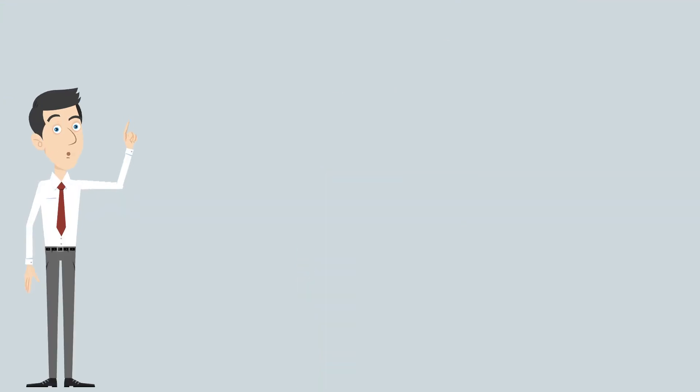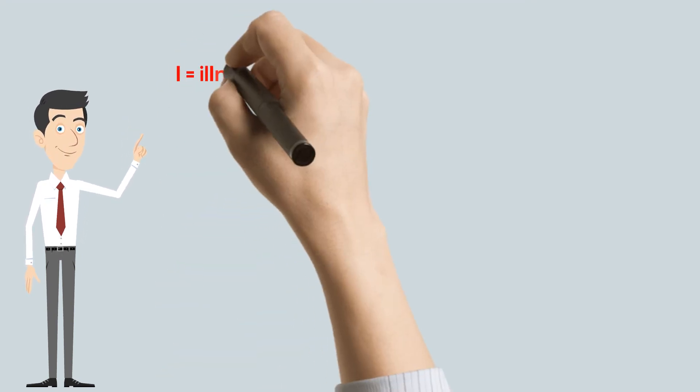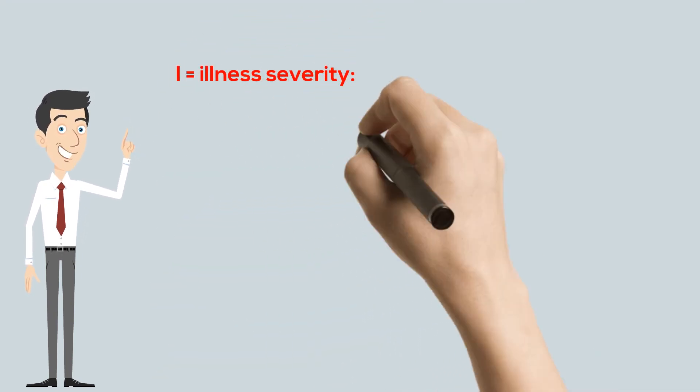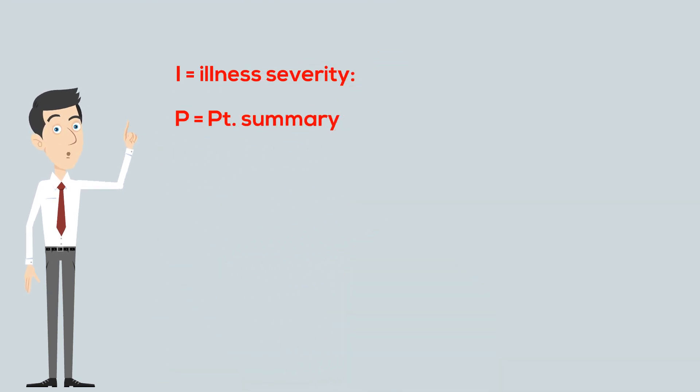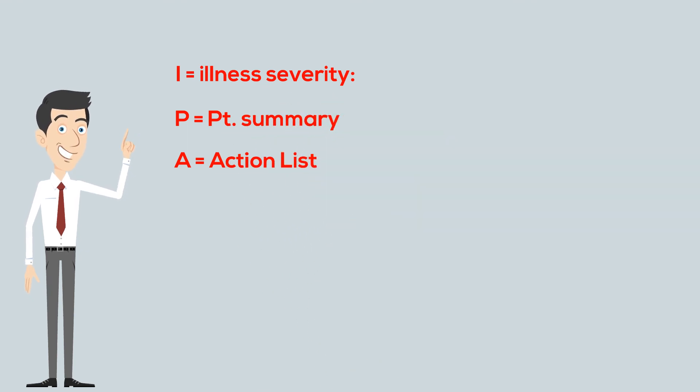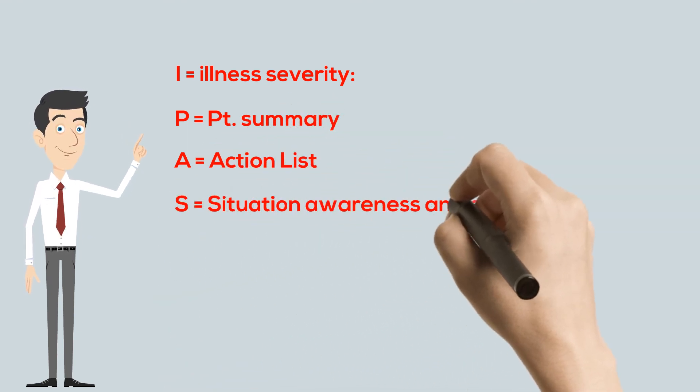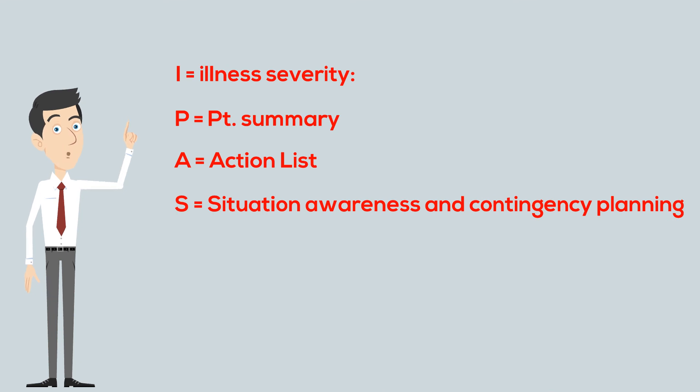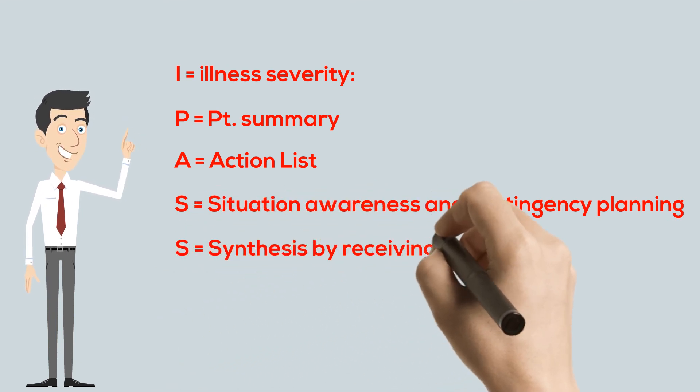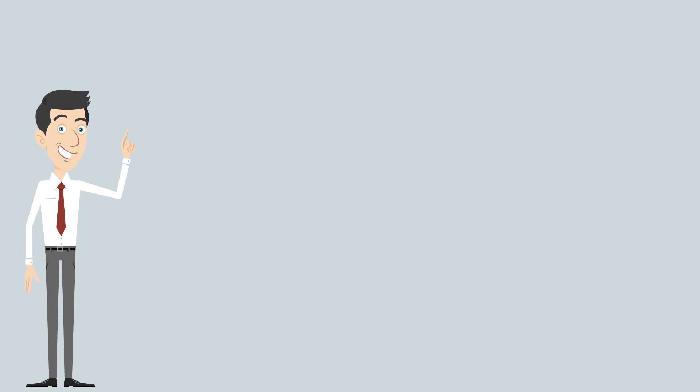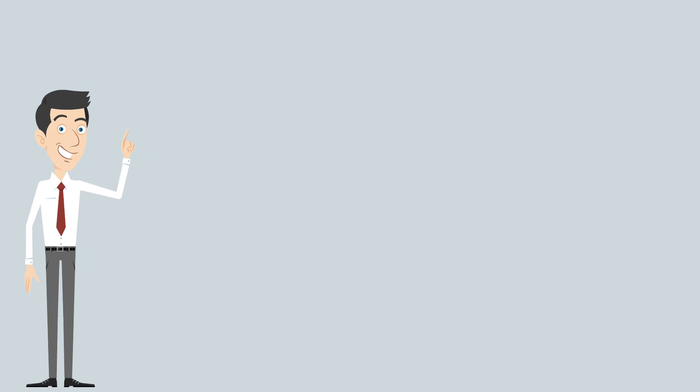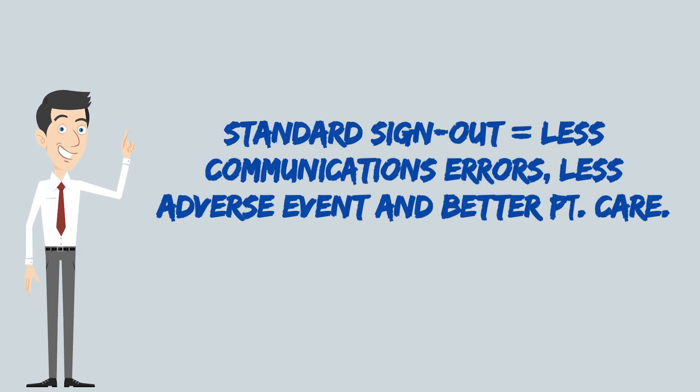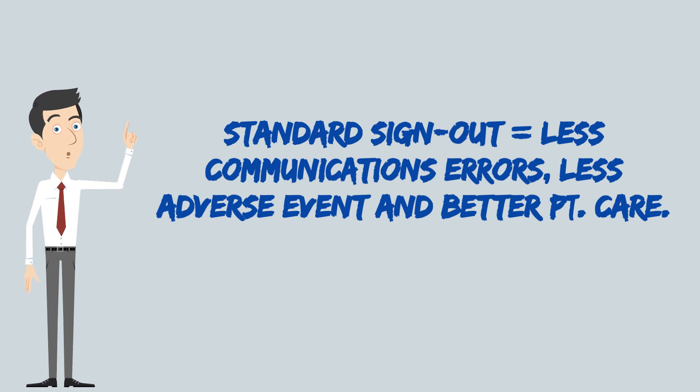And here is a quick review for the I-PASS mnemonic: I, illness severity; P, patient summary; A, action list; S, situation awareness and contingency planning; S, synthesis by receiver. Thanks for listening, and I hope we covered the sign-out process to the best that we can. And always remember, standardized sign-out: less communication errors, less adverse events, and better patient care.